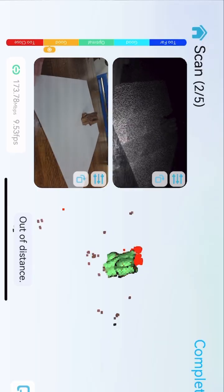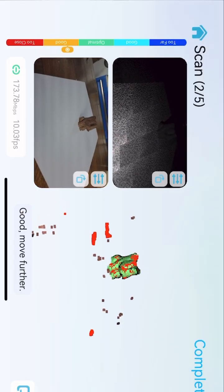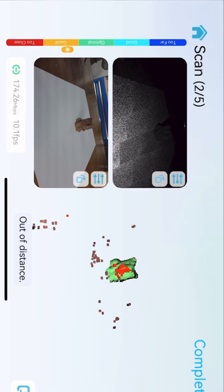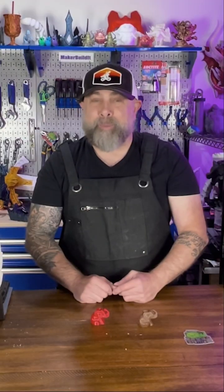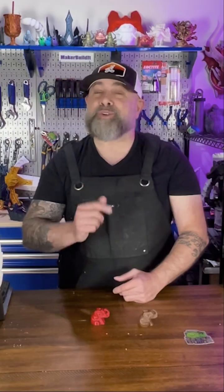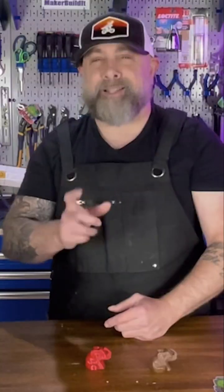We had recently scanned this little elephant statue with the Creality Ferret Pro, and it didn't have as many details as we would like. So we're going to add them in Nomad Sculpt, and here's how you do it.